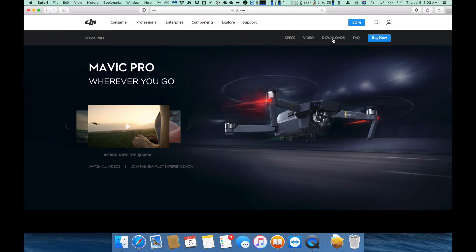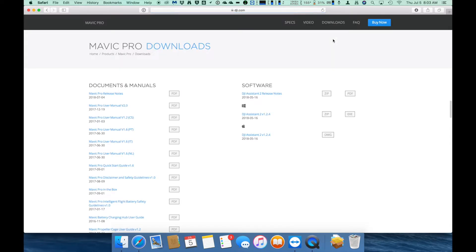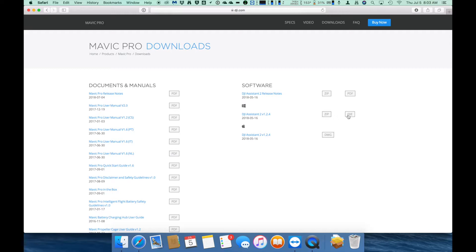Once there, click on Downloads and you will be brought to the Downloads section which includes all the documentation as well as the software. On the right hand side is the software selection for both Windows and Mac. You can either download the Windows version in a Zip or EXE or the Mac version in a DMG.